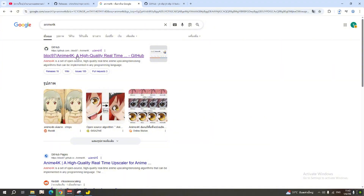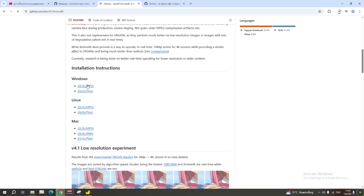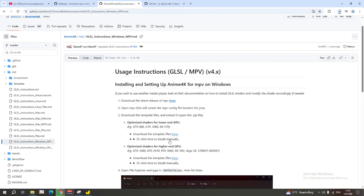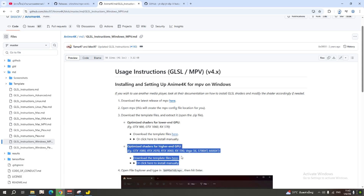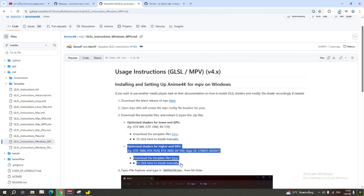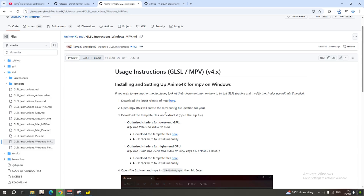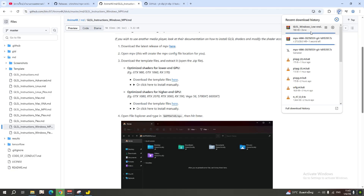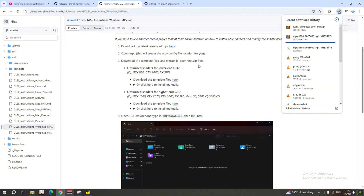While we're waiting, search for Anime4K and click on the first website. You'll see options for Windows. If your GPU is lower-end, go for the lower option. If your GPU is high-end, you can go for the higher link. Mine is a GTX 1650, so I'm going for the lower one — sorry for having a poor GPU.